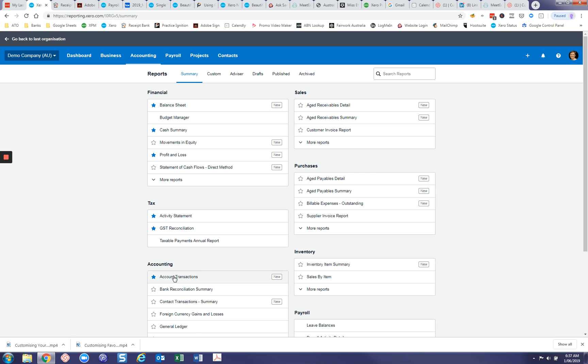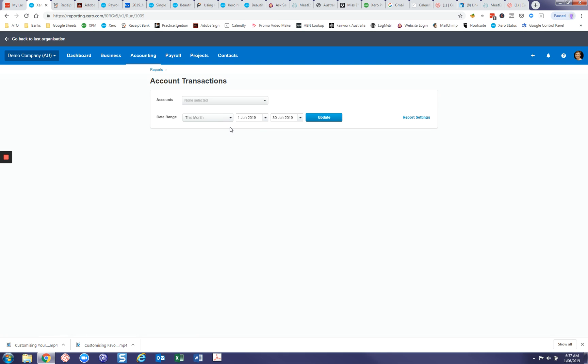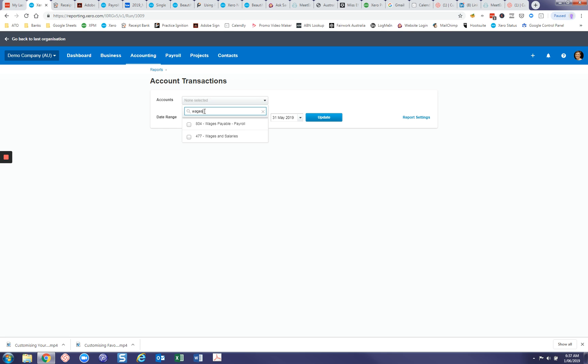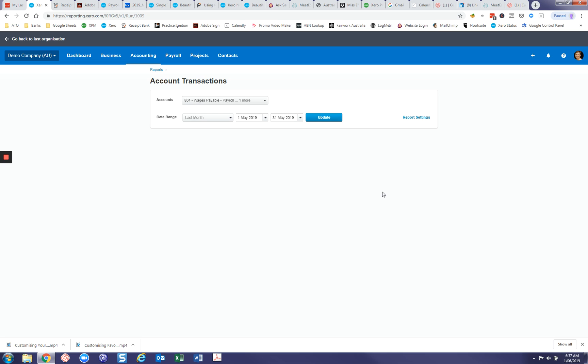So let's start with account transactions. We're going to change the date range to last month and we're going to bring up wages and tick that one on and superannuation and tick that one on. Now those are the only two things that we want to see and we'll just update that.